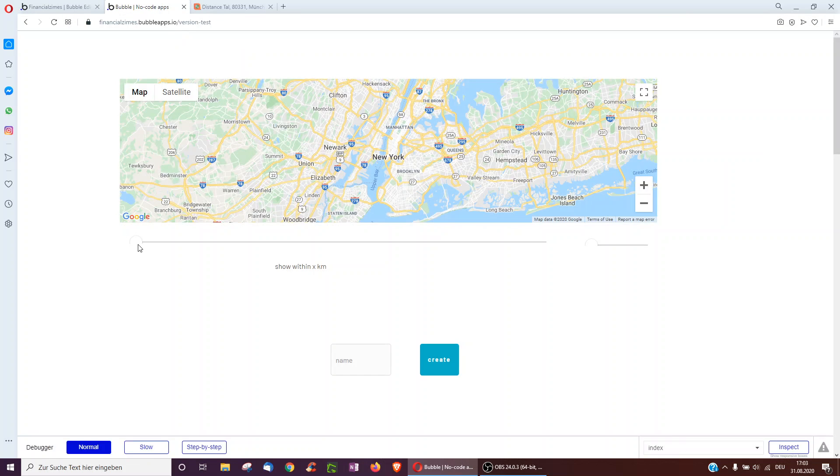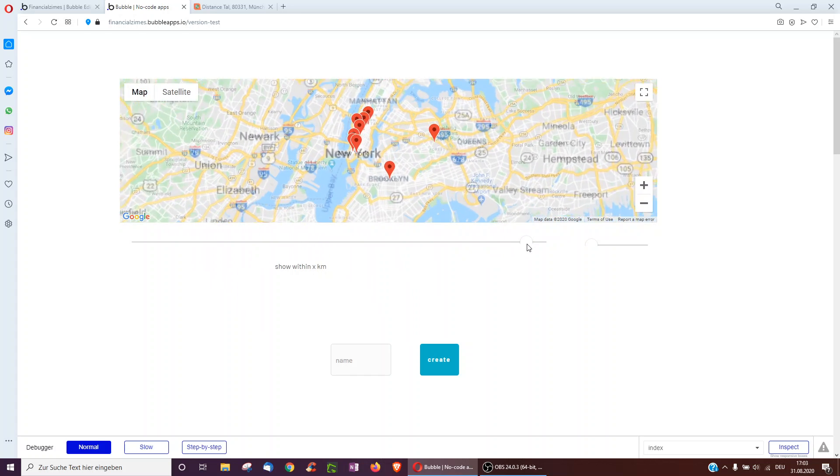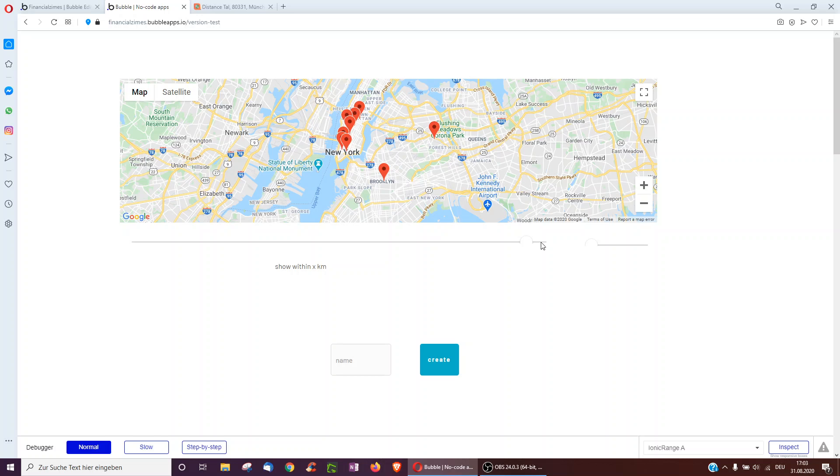So now we see nothing, and as we move the marker to the 7,000 kilometers, it suddenly shows it because I'm within range. Here again nothing, and here it shows.